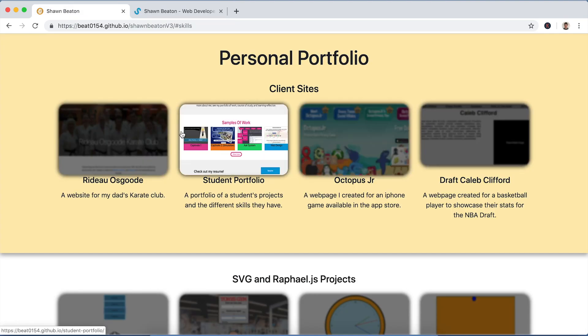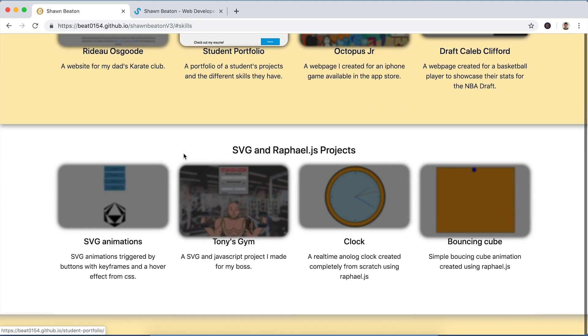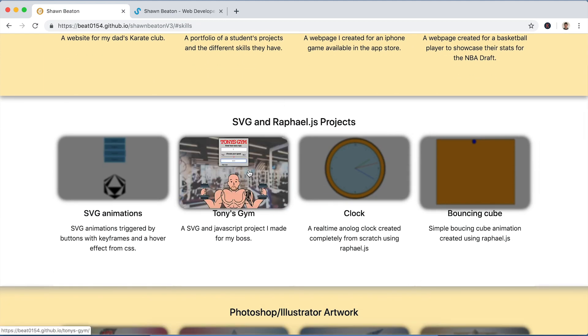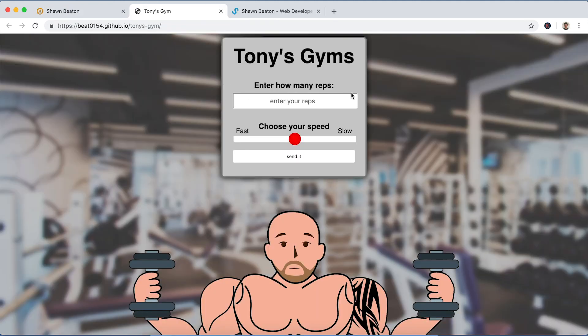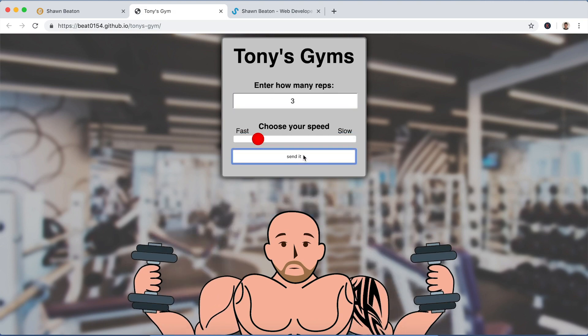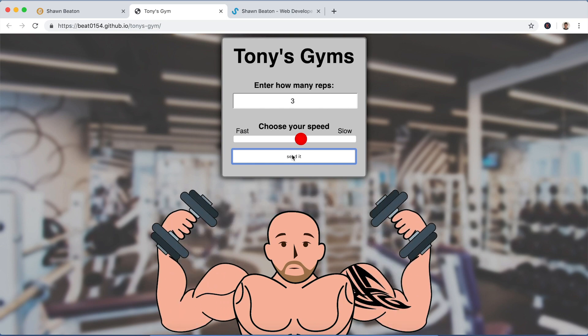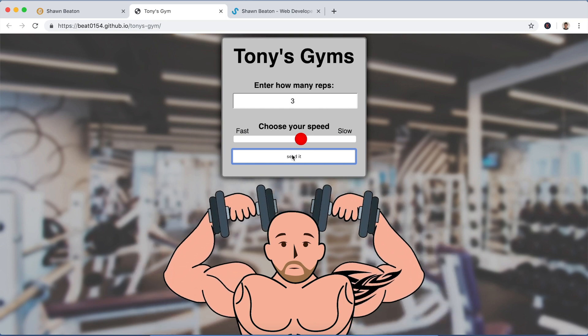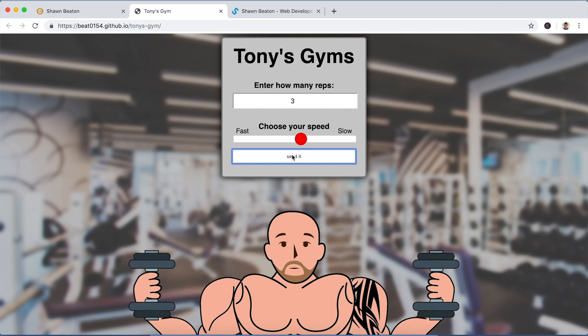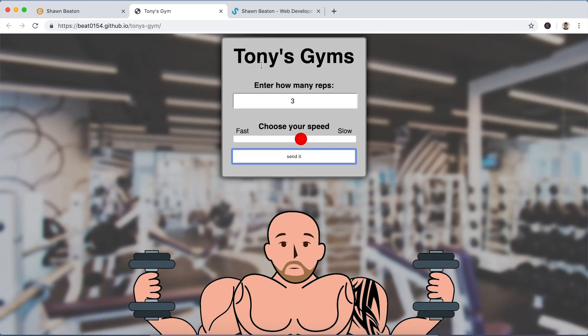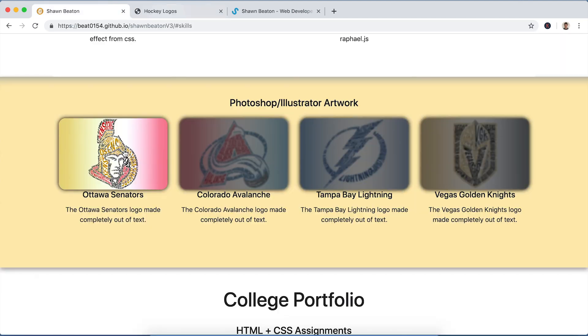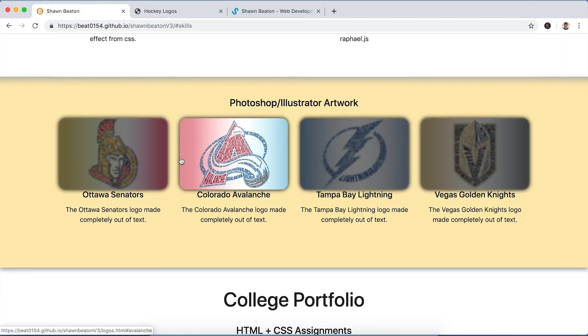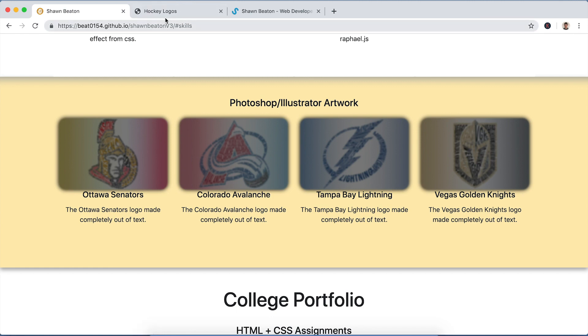And then a bunch of other stuff I did on Fiverr. Here's a bunch of SVG projects I have. This one you can enter reps three and choose your speed and it does that. You can change the speed for a bit slower. Basically it's just changing CSS variables with JavaScript. I thought it was kind of cool. I think I did an all right job. What do you think?